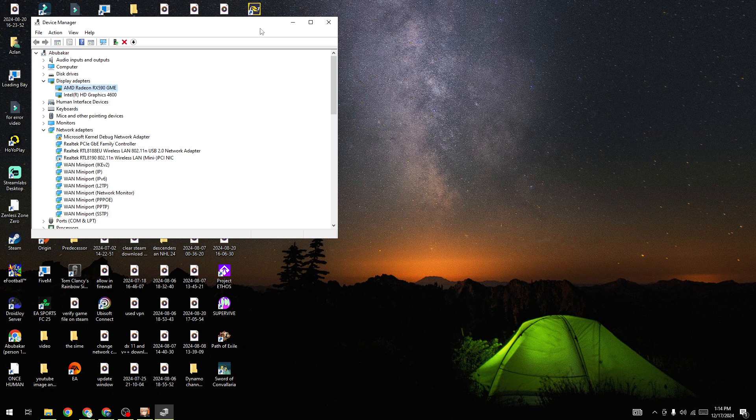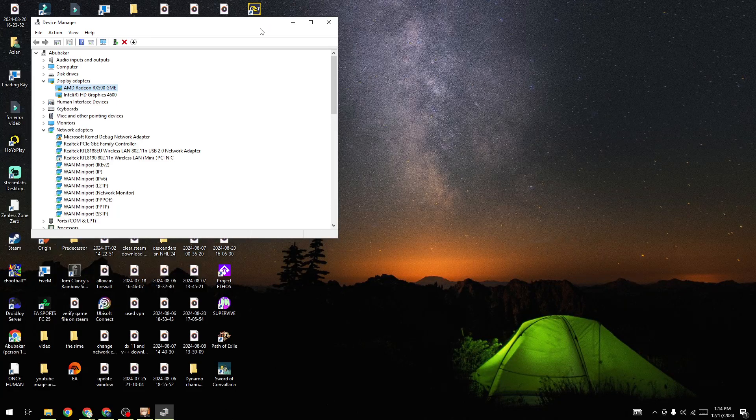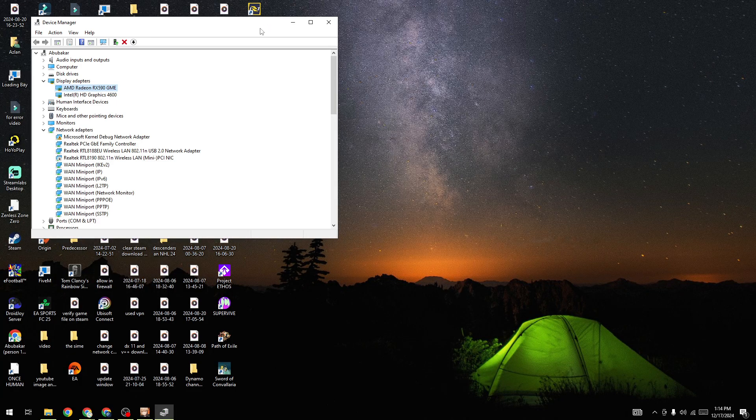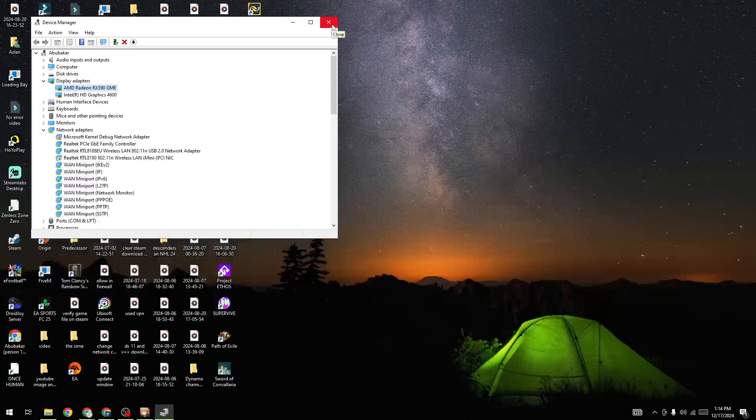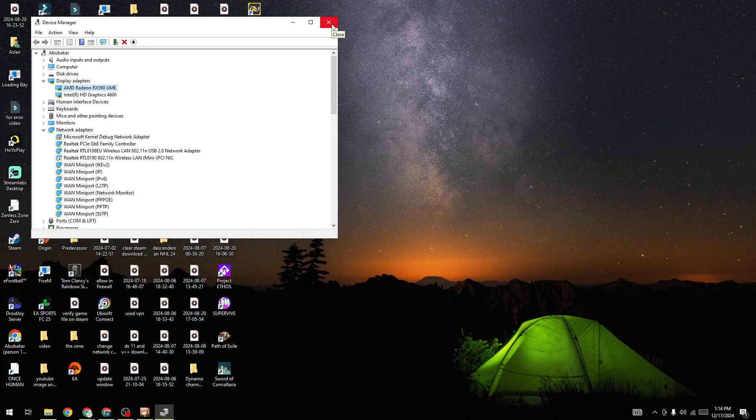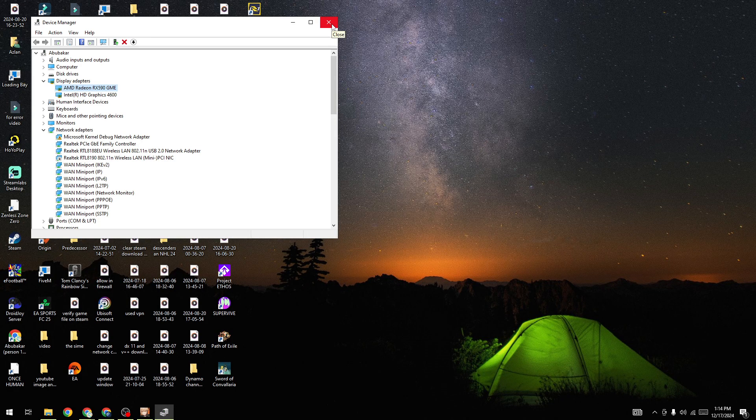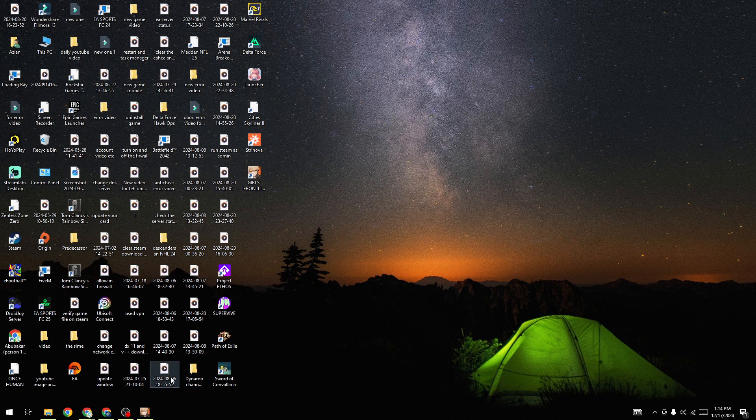These are the best solutions if you're facing black screen issues in Girls Frontline 2: Exilium on PC. I hope this video helped you. Subscribe for more informative tutorials like this. Thanks for watching!